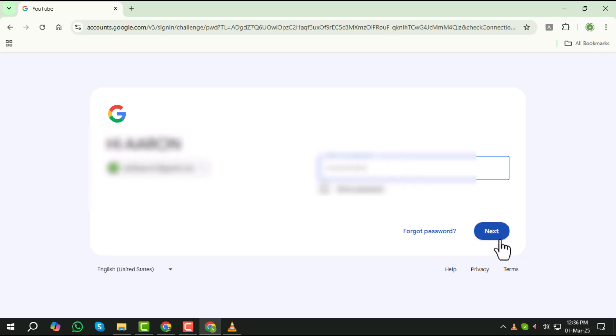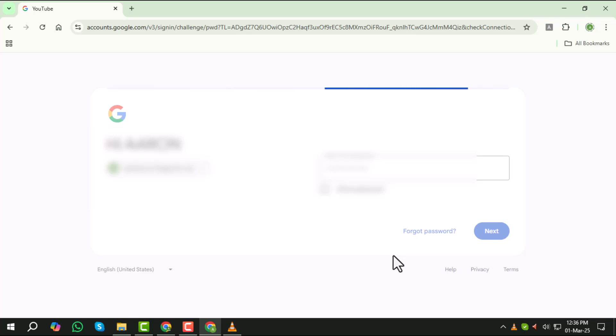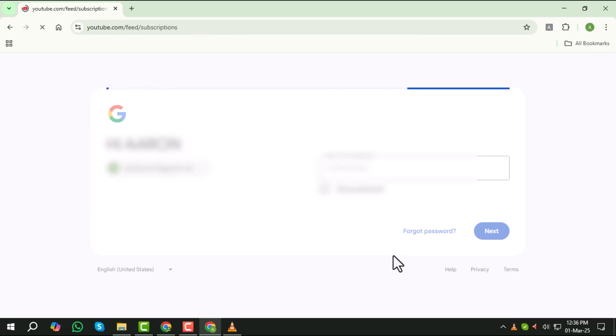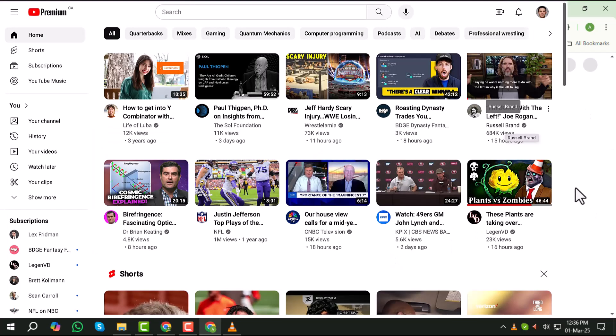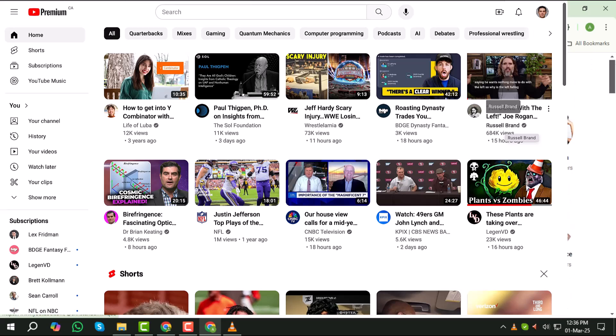Step 6, once you've entered your password, click the next button. If your details are correct, you will be signed in to your YouTube account and you'll be able to access all your subscriptions, playlists, and saved videos.